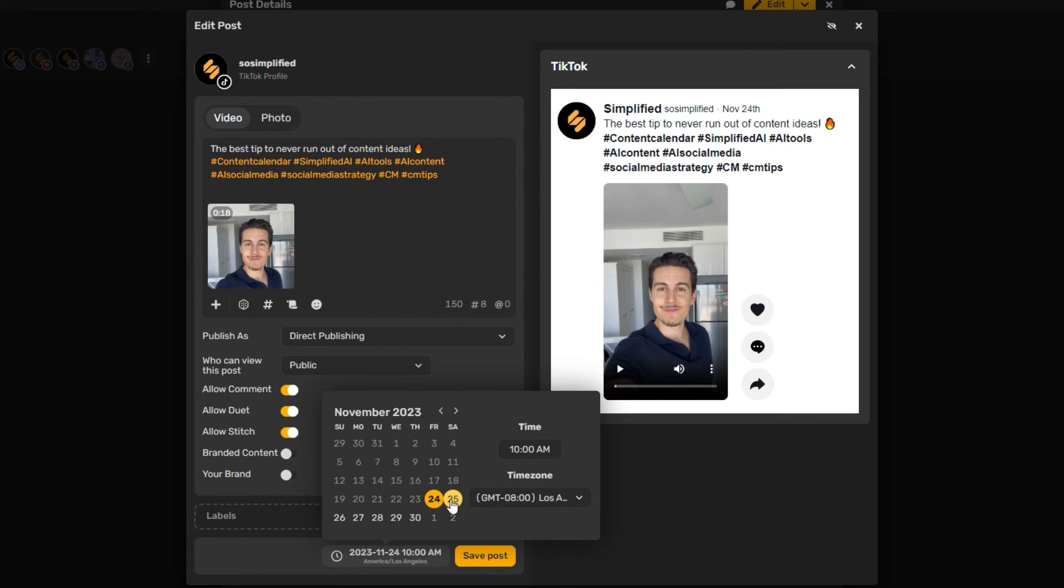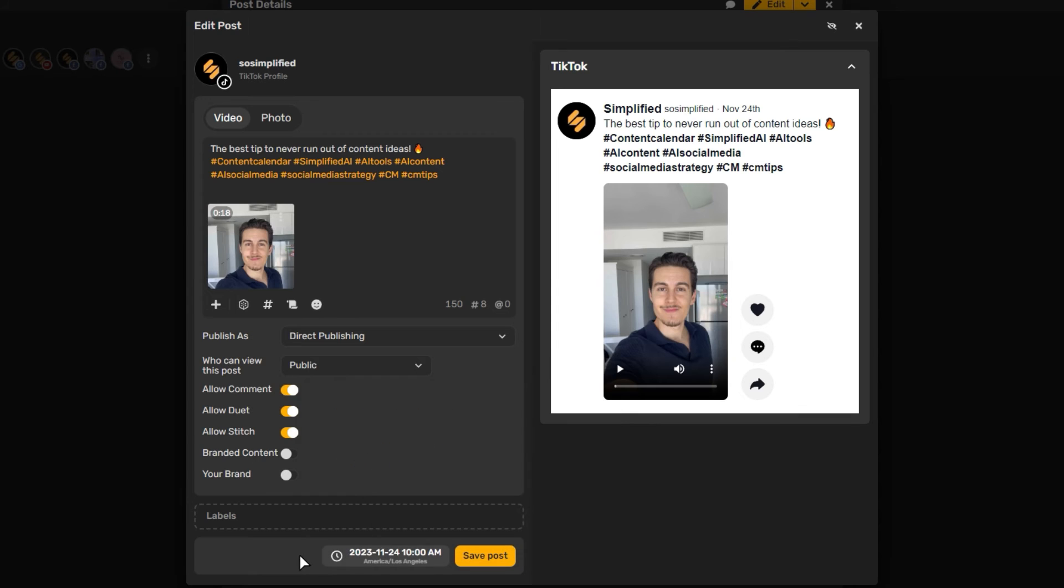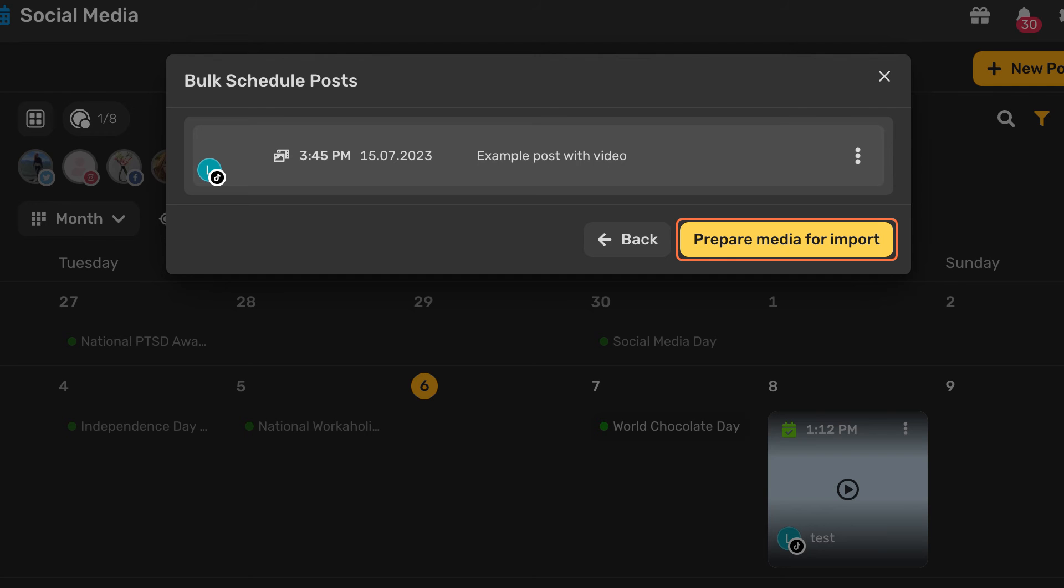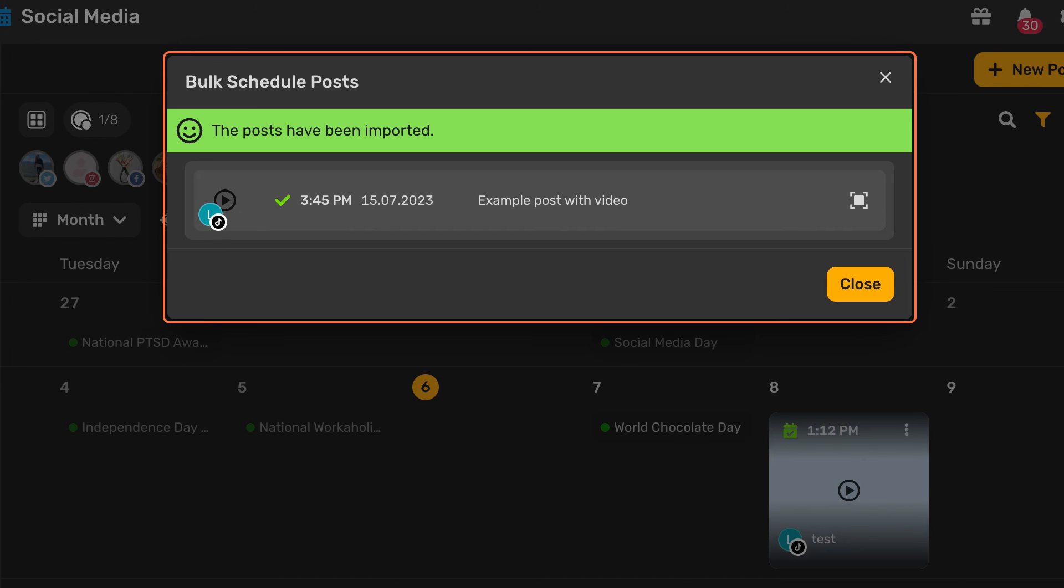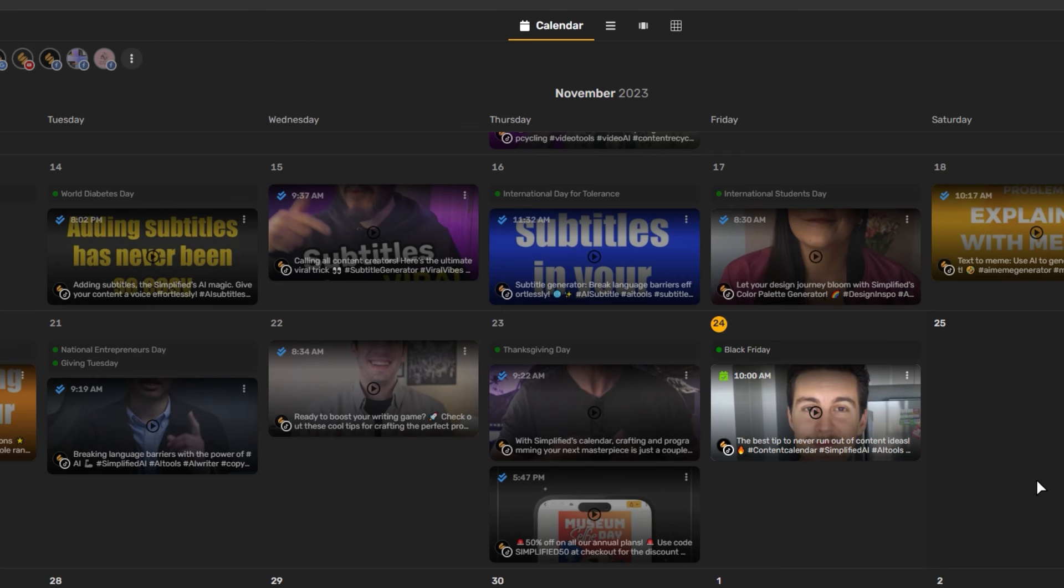Once you have edited all the post permissions, click Prepare Media for Import. Your posts will be imported and scheduled at the chosen date and time.